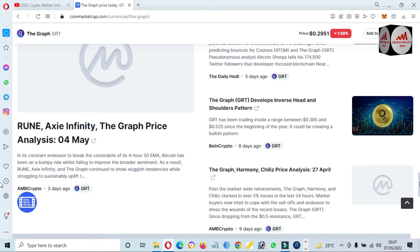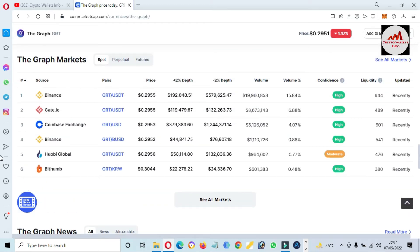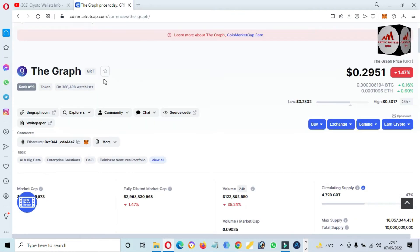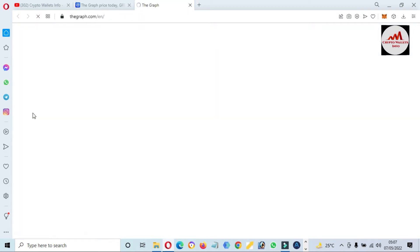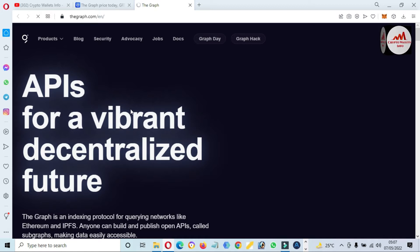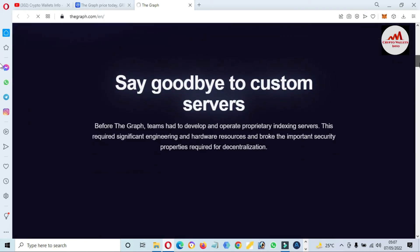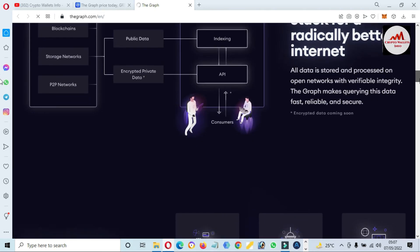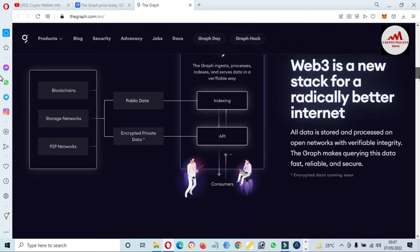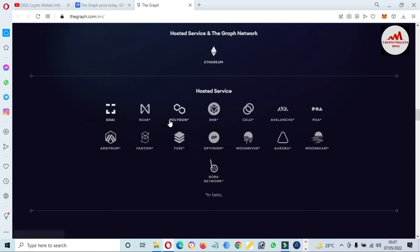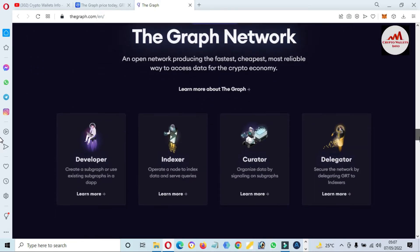You can also visit the official website at thegraph.com. This is the official website of The Graph and you can get more information about the Graph token. You can see the interface here, including hosted services and the Graph network on Ethereum, BNB, Polygon, Near, and other chains. You can also see the Graph network developer index.